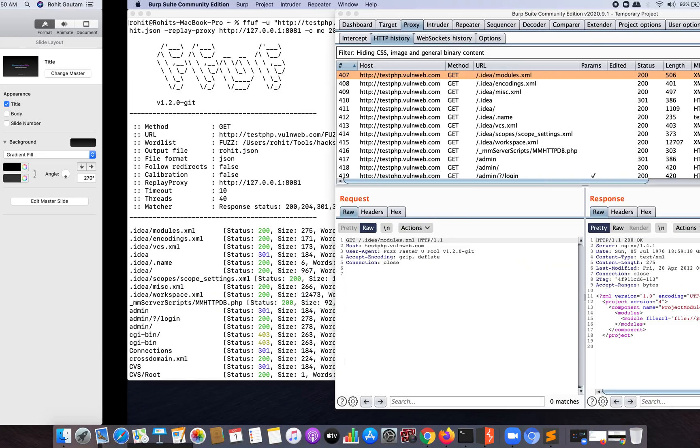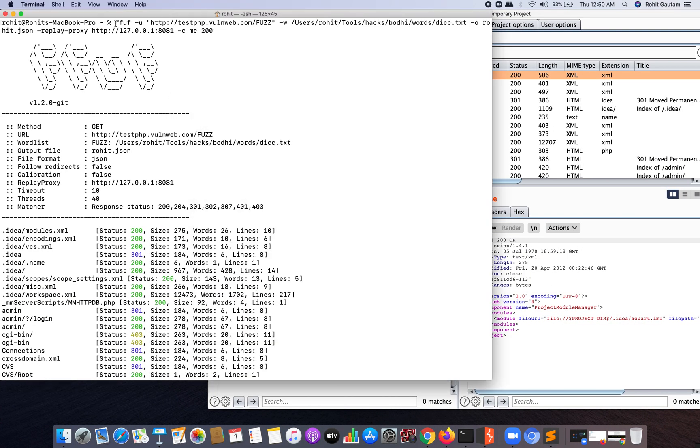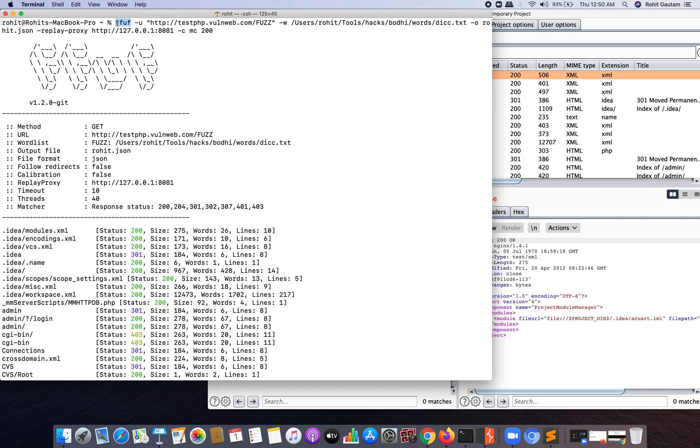As you can see over here, I have used this tool which is FFUF, which basically means Fuzz Faster You Fool, which is a tool written in Go language and is used extensively for fuzzing. There are other alternatives for fuzzing tools like wfuzz, but this tool is comparatively much faster than other tools.